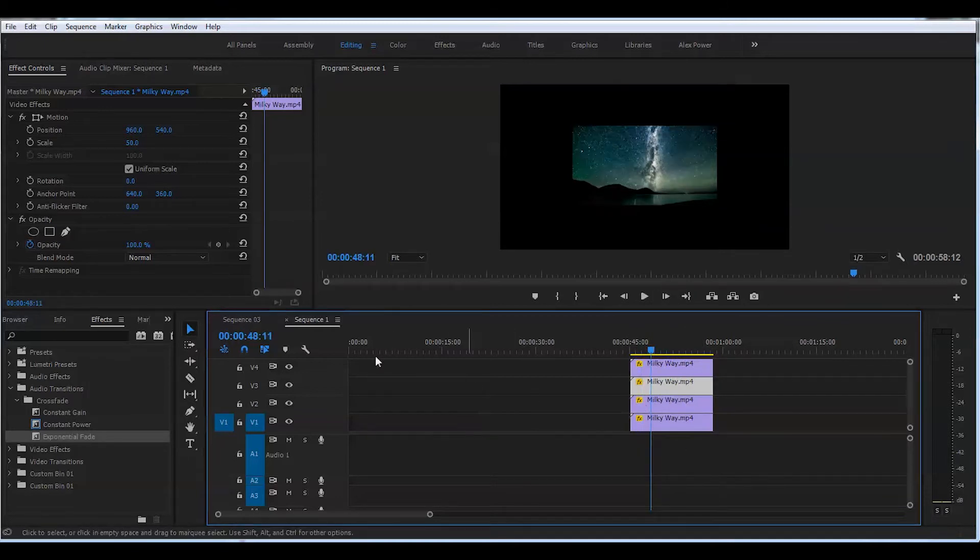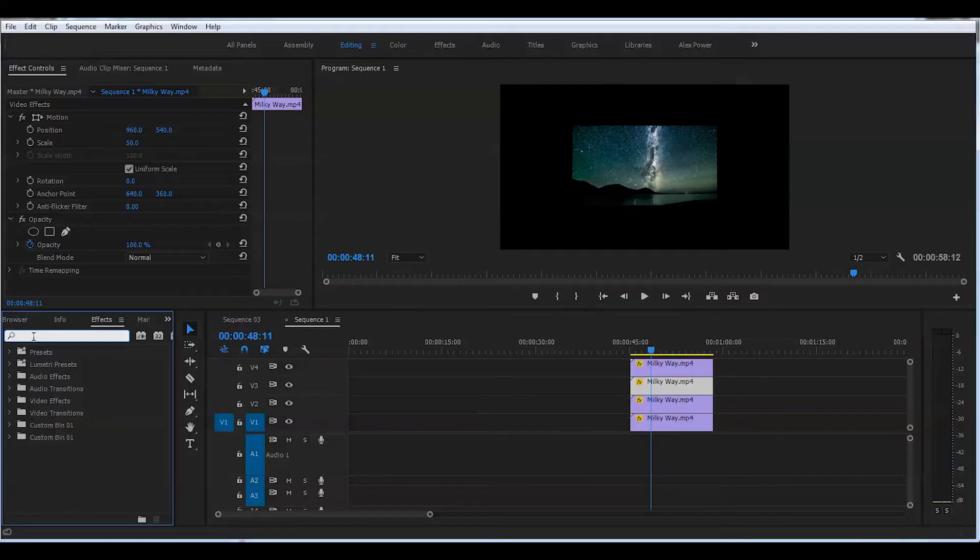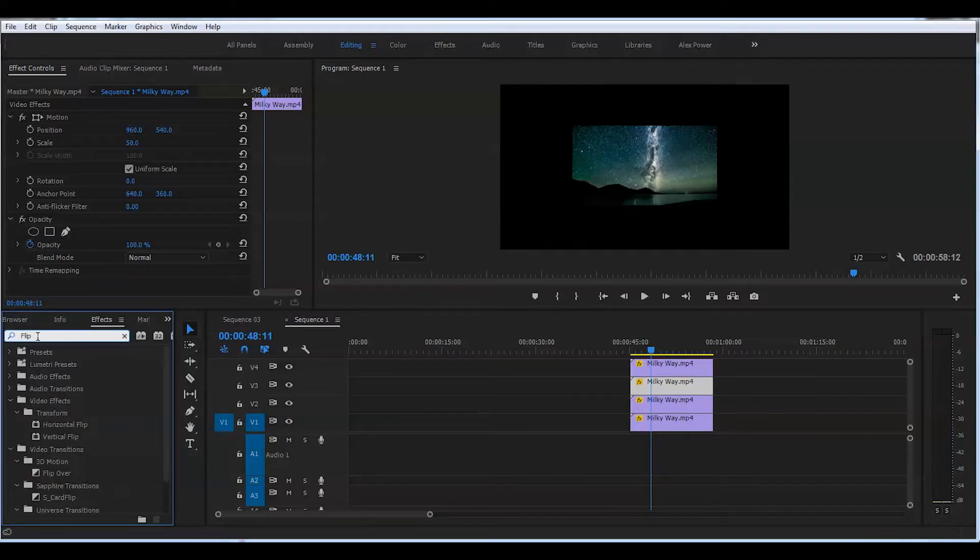Now go to the effects panel and look for the effect called flip. There's two types of flips: horizontal and vertical flip.